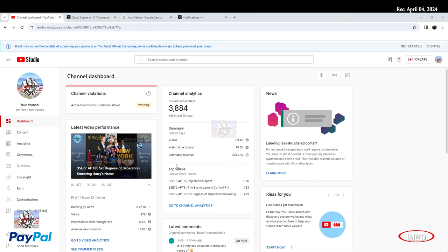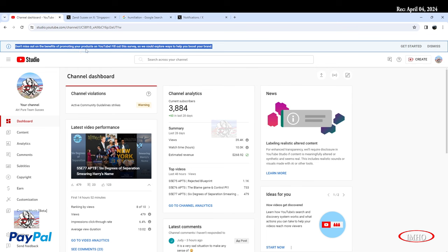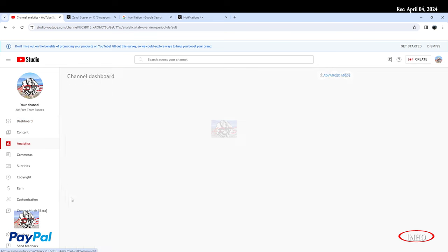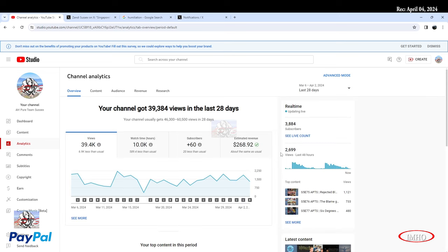Let's look at some numbers. Feel free to skip. I just saw this note right here: don't miss out on the benefit of promoting your products on YouTube. I need to work on my shop and all of this, but usually by the time I get to it, I'm so exhausted. These are the numbers for record purposes: 3,884 subscribers, $268.92 analytics in the last 48 hours, 2,699 views in the last 48 hours.